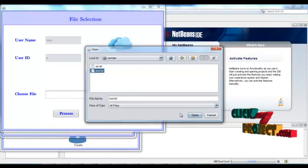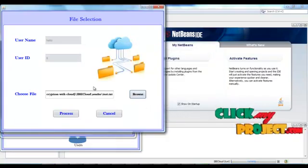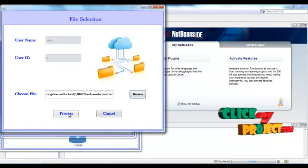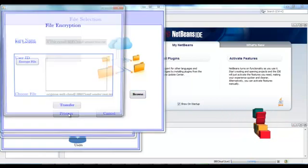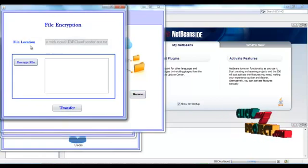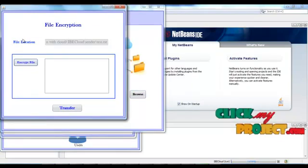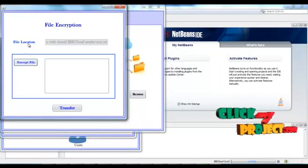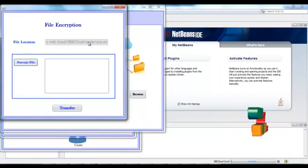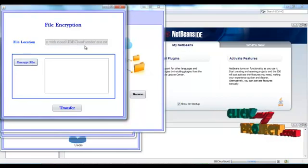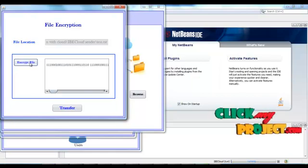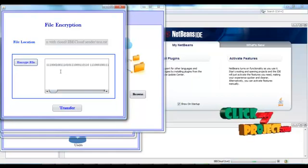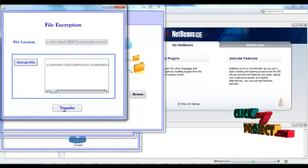Then we have to process the file. The file location is displayed. Then encrypt the file. The file is encrypted here. Then we have to transfer. Transfer is completed.